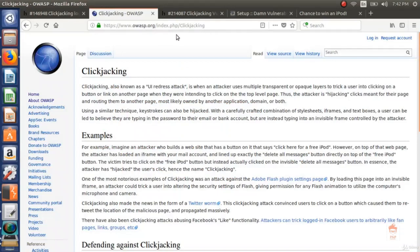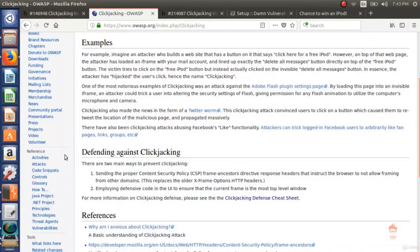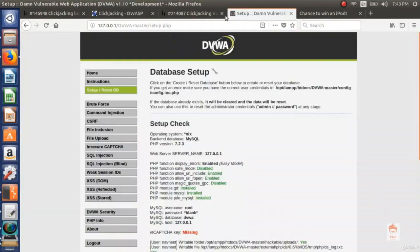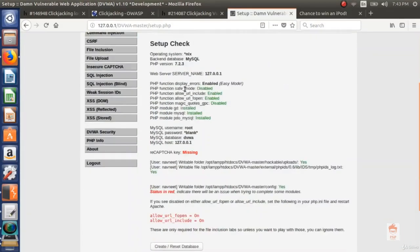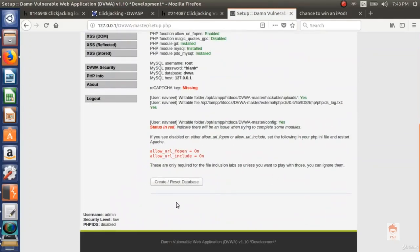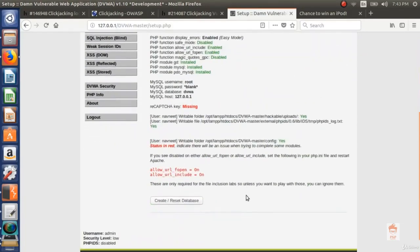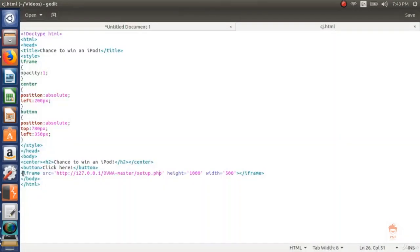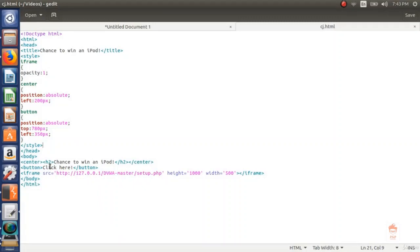If you are a web application developer and want to defend against clickjacking, OWASP provides guidance. In the demo, setting opacity to 0.5 makes the lower layer semi-transparent. Setting opacity to 0 makes it fully invisible. The user sees 'Chance to win an iPod' and clicks, but is actually clicking the reset button on the hidden lower layer. In real attacks, opacity is set to 0 so the lower layer is invisible.